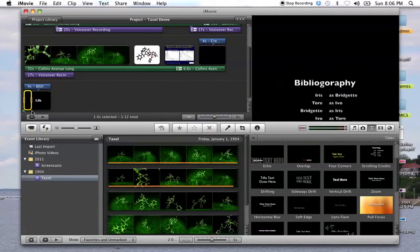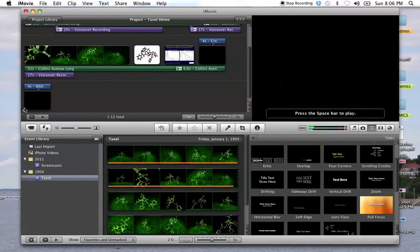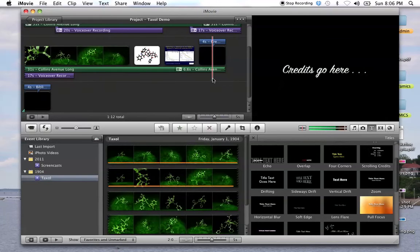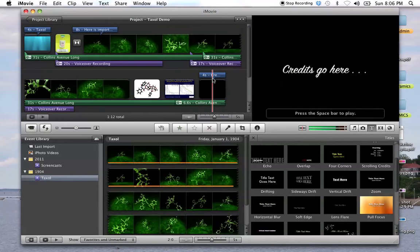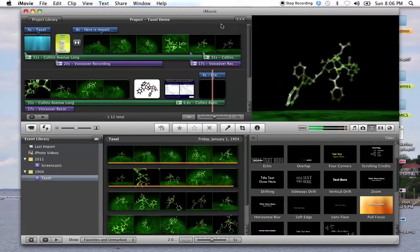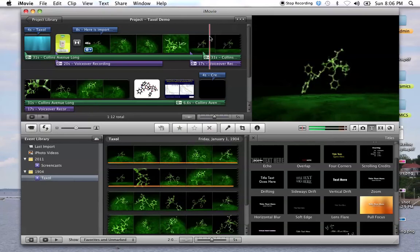Yeah, so that pretty much does the whole thing. Again, don't forget to have your audio go all the way to the end here. And if you need more, then add some. But those are the basics. I hope that helped. Good luck.